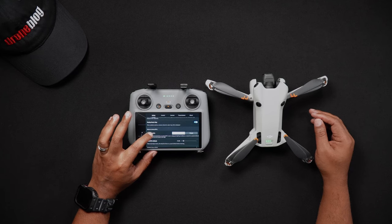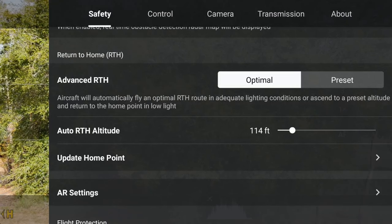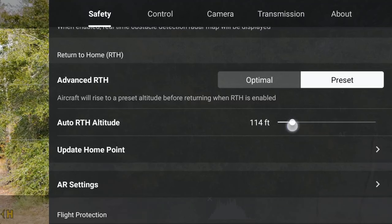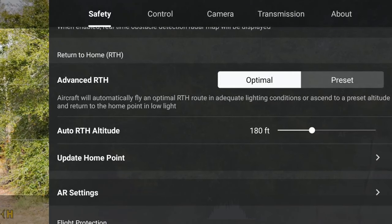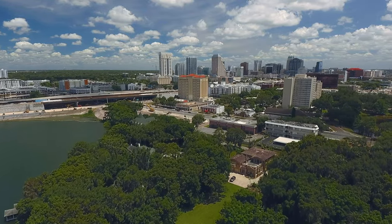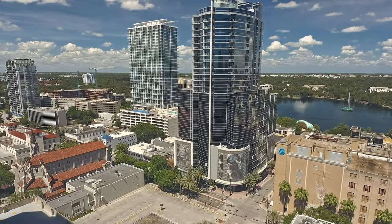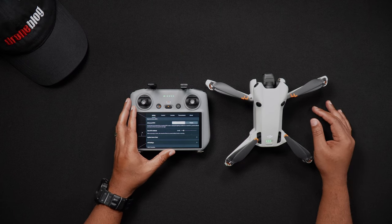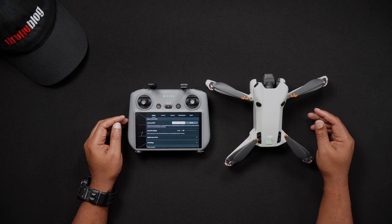We'll now look at RTH or Return to Home. RTH will return the Mini 4 Pro to the recorded home point without any additional input from you. In this section, you'll want to set the options for Advanced RTH. There are two settings available: Optimal and Preset. When in Optimal Advanced RTH, the Mini 4 Pro plans the best route for it to get home, regardless of any RTH height options previously input. It'll adjust its height to get above, below, or around any obstacle or interference signal in the area. With the optimal setting chosen, the Mini 4 Pro will use the straightest and most direct route to save on battery power, increasing flight time.